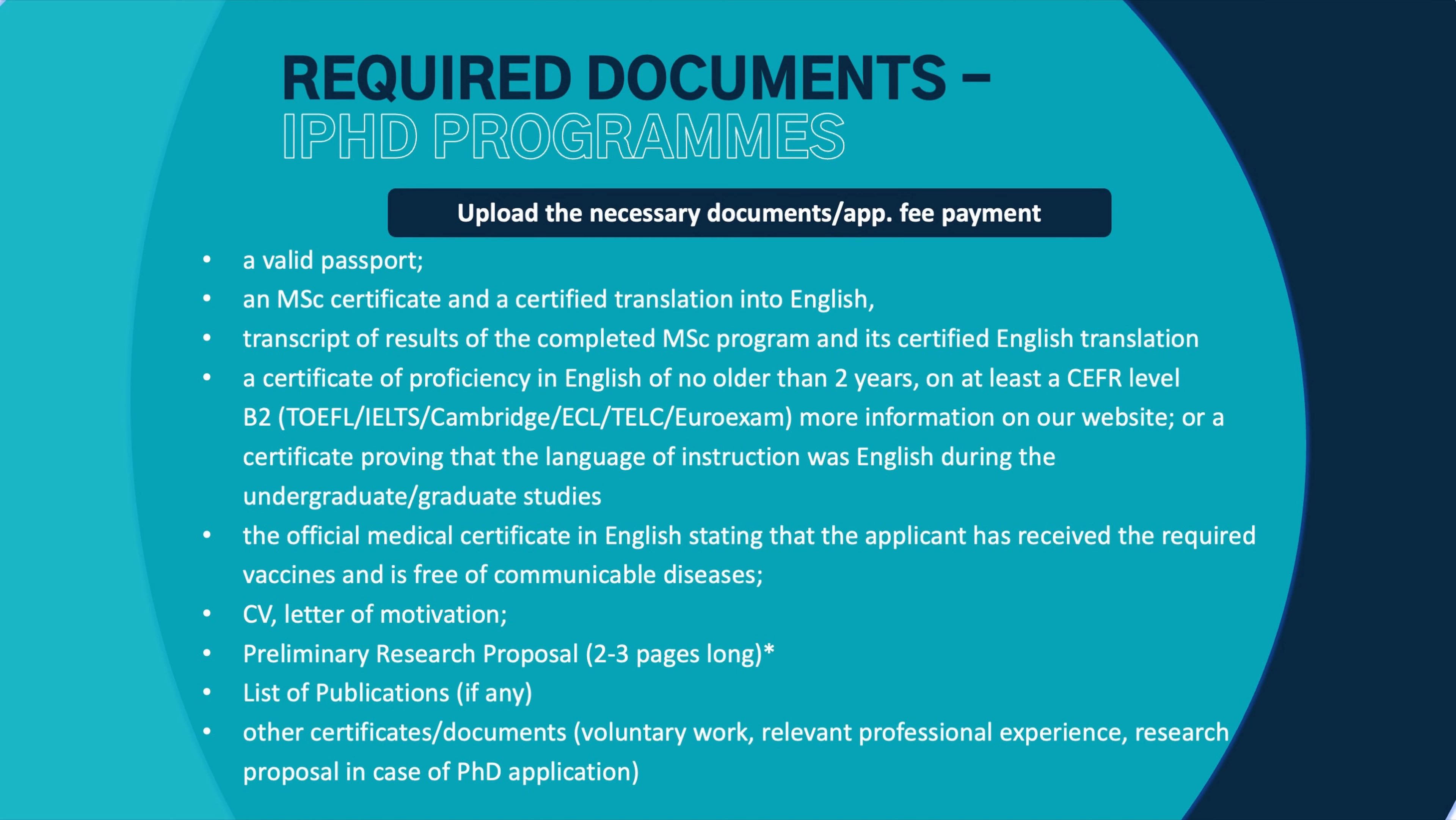You also need to upload the motivation letter here. You can see on the website what it must include. In case of a PhD application, you do not receive points for the motivation letter, but you receive points for the research plan.